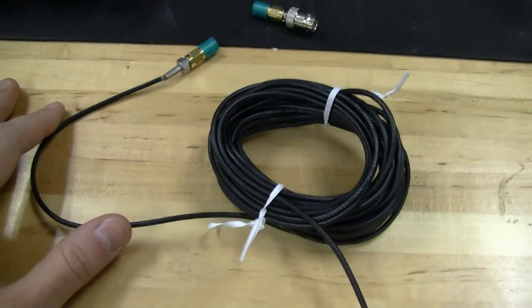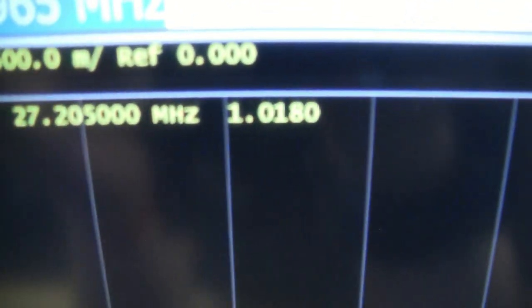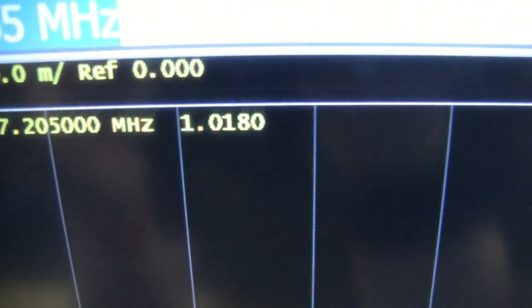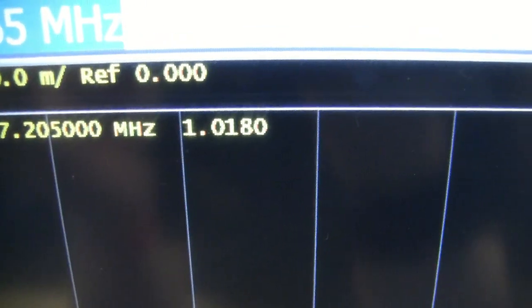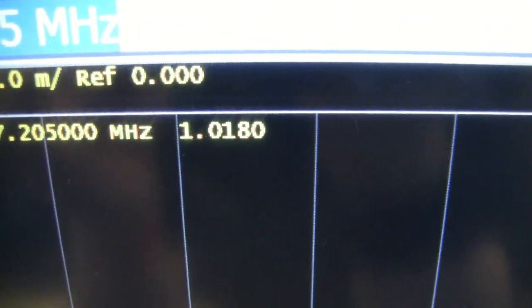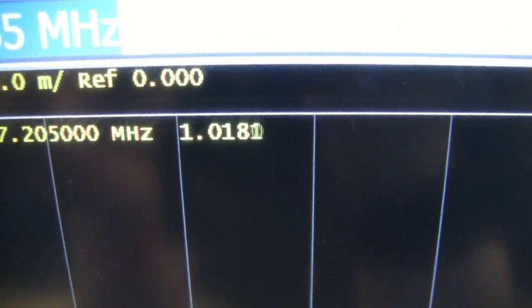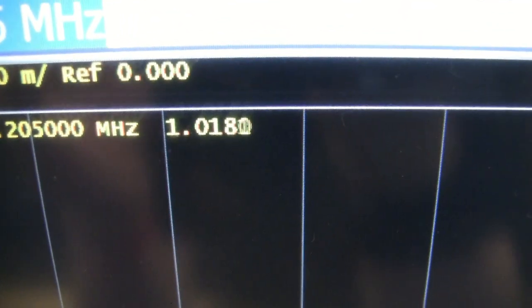Here's that same cable all coiled up. We'll take a look at our measurement, and it went up by a whopping 0.001. So now we're at 1.018 flat, just about.